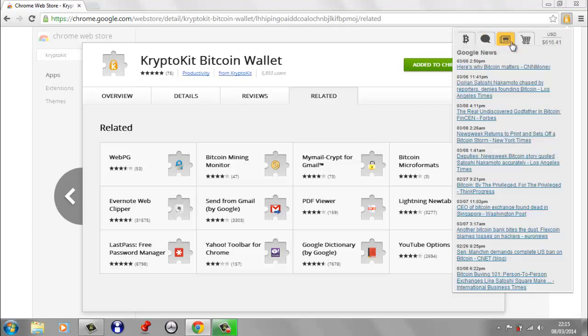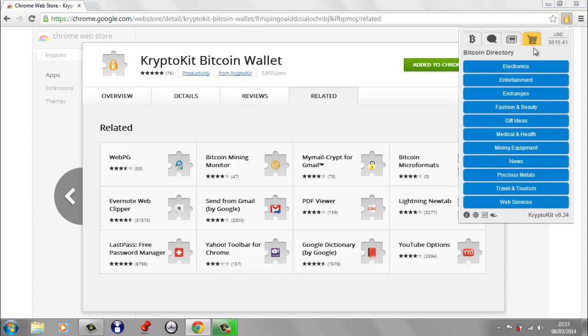Over here, we've got a tab with Bitcoin news. So it's just streaming in the latest Bitcoin news. And then this tab is quite a nice feature. It's a merchant directory or a Bitcoin directory of businesses that accept Bitcoin. So you can go online and browse the different merchants that will allow you to pay with Bitcoin. And then in the far right here, you've got the latest Bitcoin price.